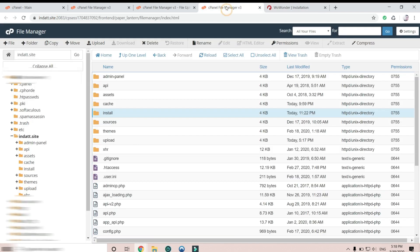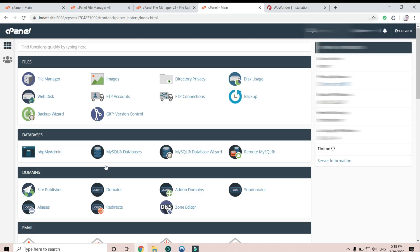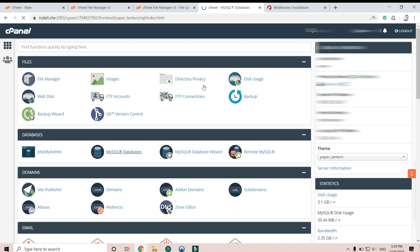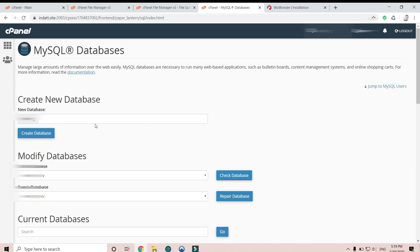Now we go to cPanel to create the SQL database. Okay, click here and create a new database.